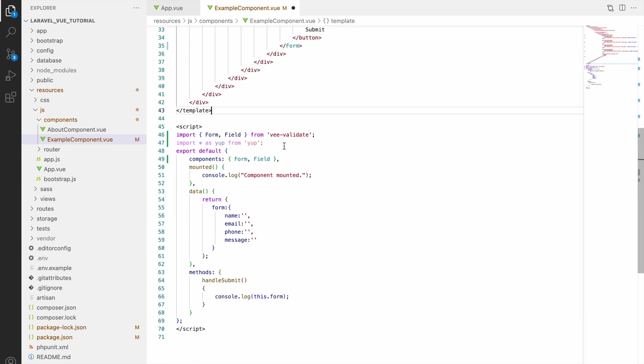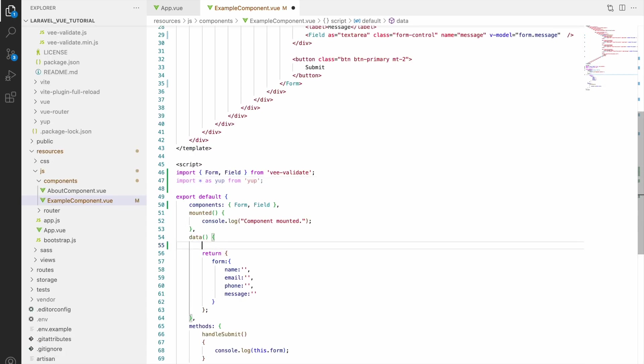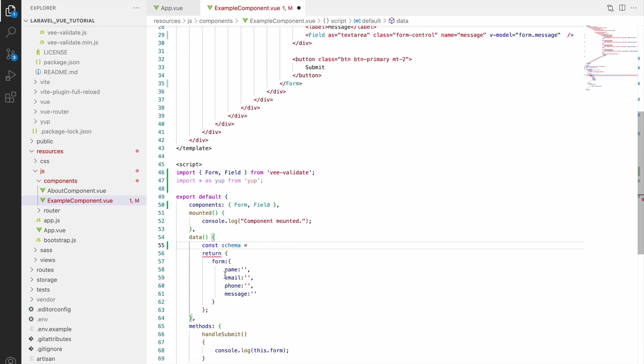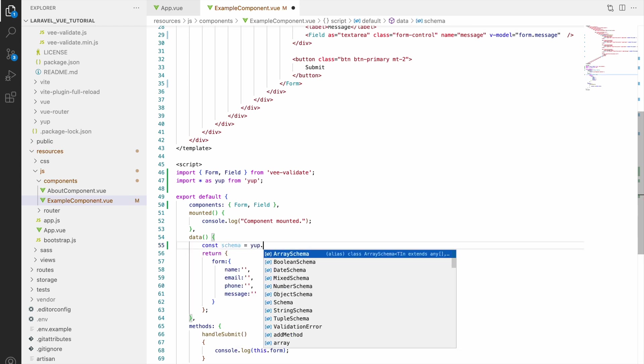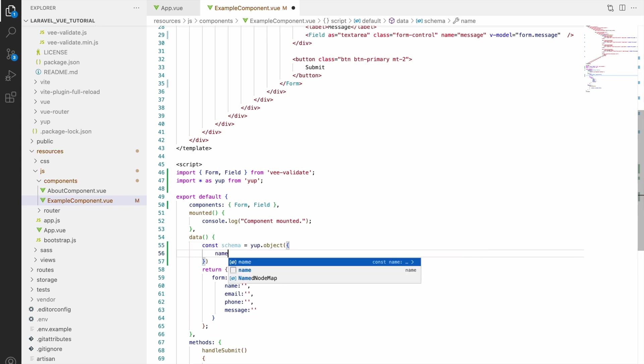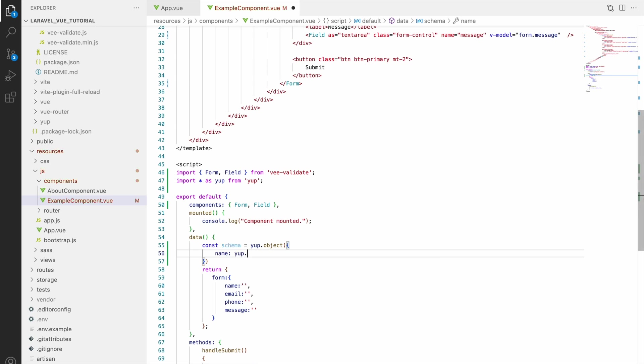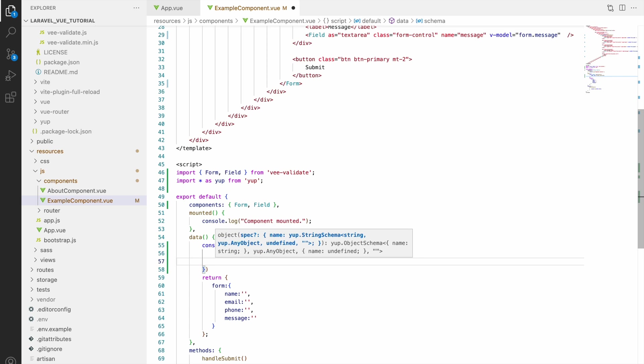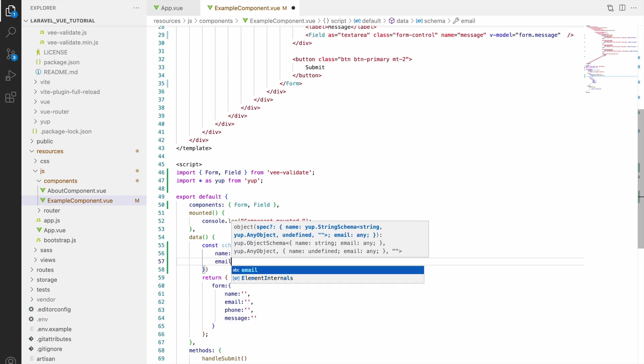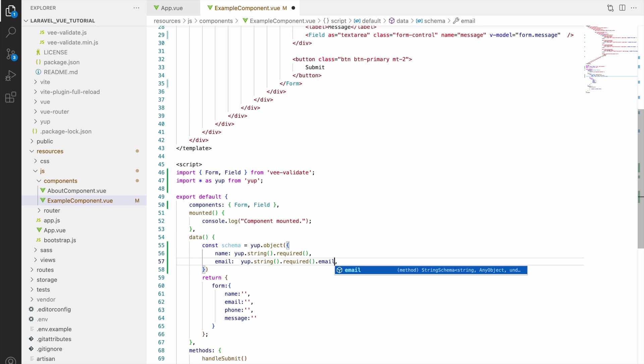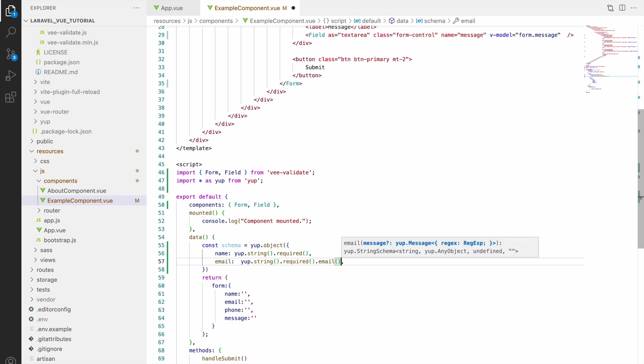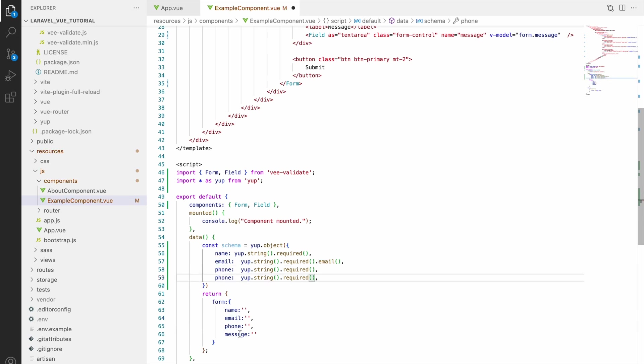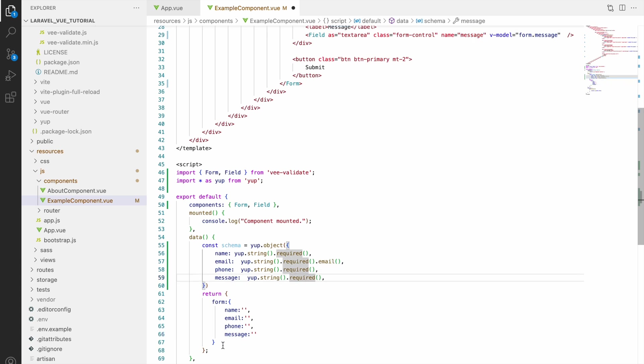So validation schema we will be creating in data. So write a constant variable, const schema. And we will be creating a yup object. So write yup.object and inside that all the fields for validation. Let's say name, so name will be string and it will be required. So write yup.string as a function and also dot required as a function we will be calling. So now second field that is email. So email also yup.string.required and one more that is email we will be checking. Now let's say third is phone so that I'm going to change to required. And fourth one is message, message also string and required.